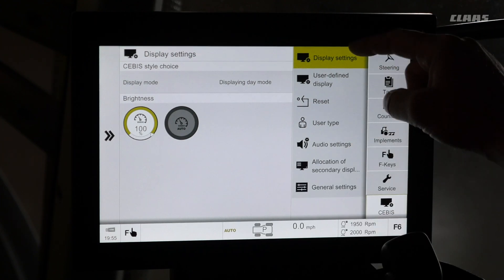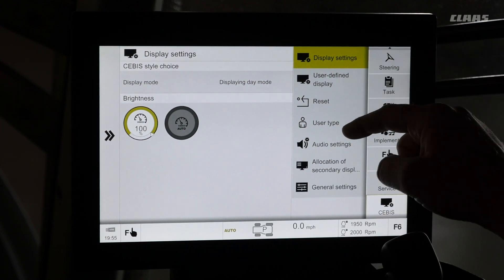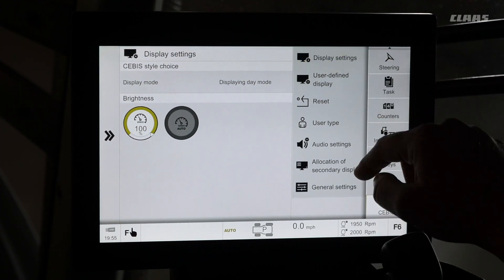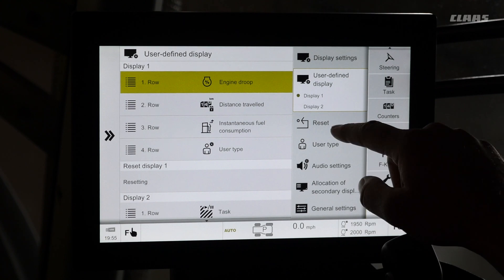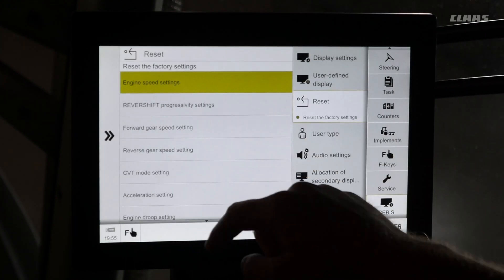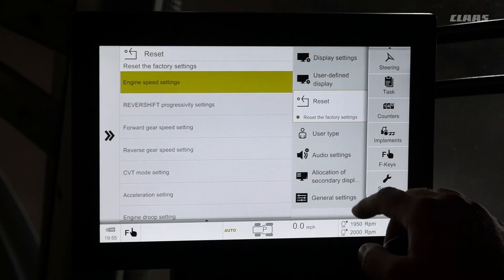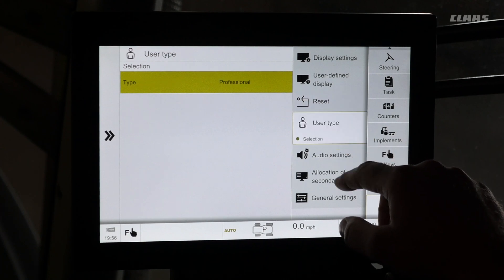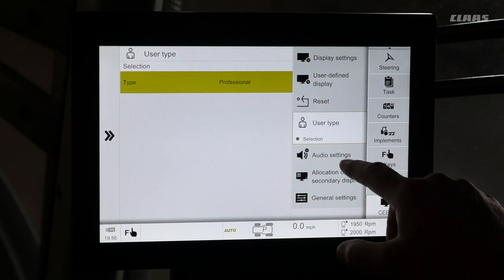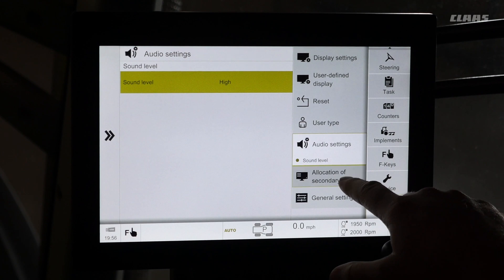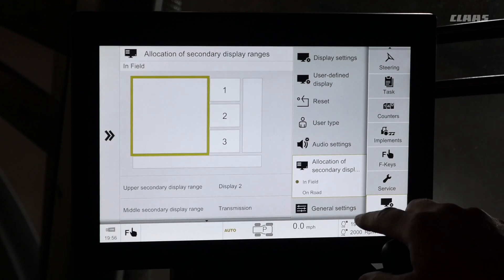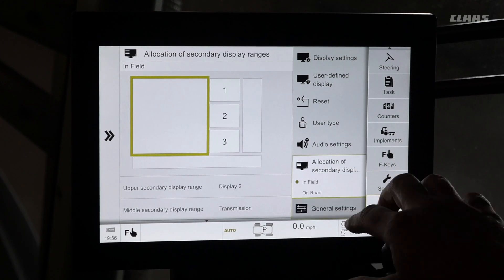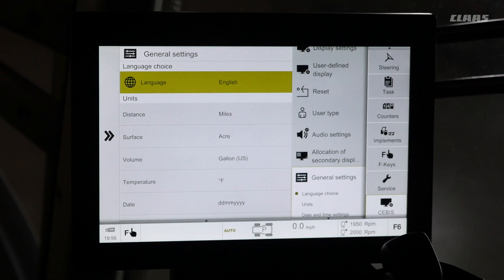Within SEBIS we will see display settings, user defined displays, we can reset our machine back to factory settings, user type, audio settings, allocation of our displays, and general basic settings.